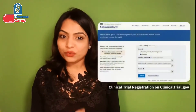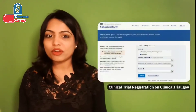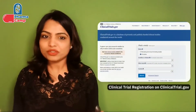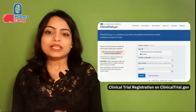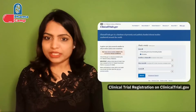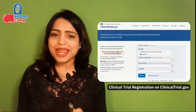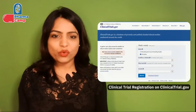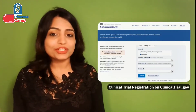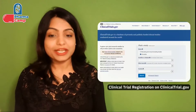The clinical trial which needs to be performed under US FDA regulations needs to be registered on a website called clinicaltrials.gov. This is a publicly available database so that anyone can know which company is performing which clinical trials and related information.